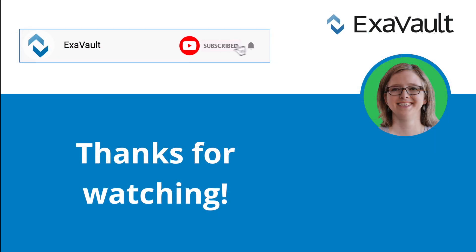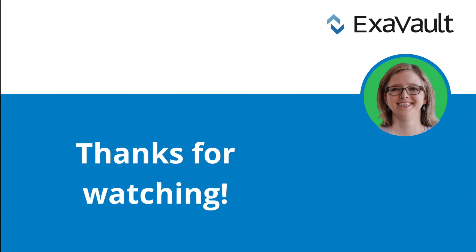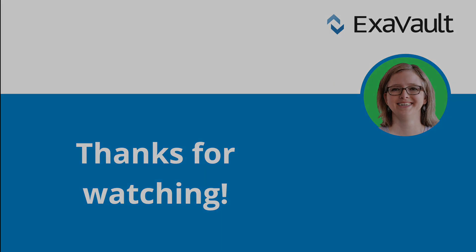Thanks for watching. Be sure to like, share, and subscribe. And for more information on hosted SFTP, check out our links below.